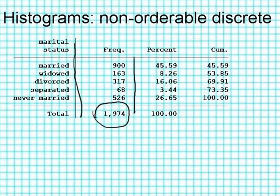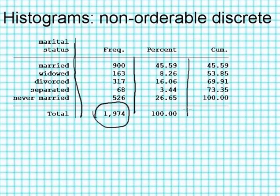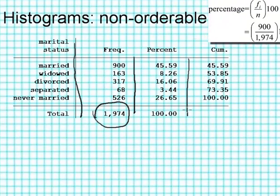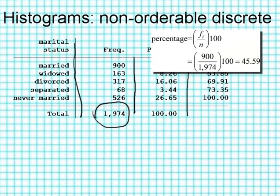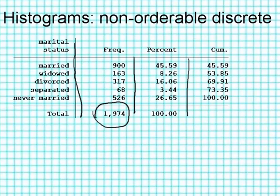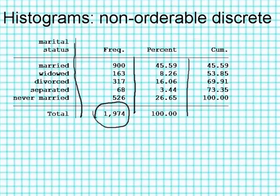Those frequencies have been converted to percentages in the next column. So we see that the 900 married people are basically 45.59% of all of the 1,974 people. I would probably round this a little bit. I think 45 or 46% would be fine, and 8% and 16% and so forth. But that's up to you and the nature of the problem, how much precision you actually need.